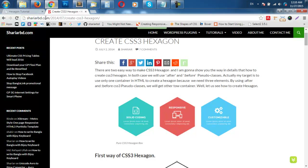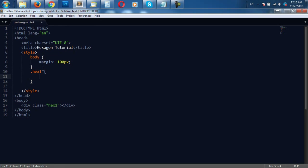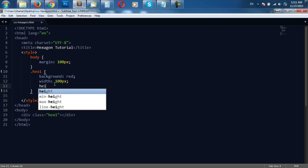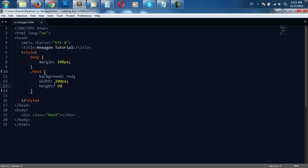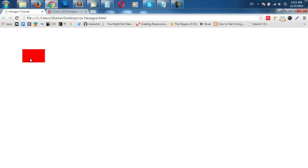Let us see the preview. It is empty — nothing is there. So I have targeted the hex1 class, and first I am going to give a background color of red. And I am going to give a width of, for example, 100, and a height of, for example, 60px. Let us see the preview — we got a rectangle.